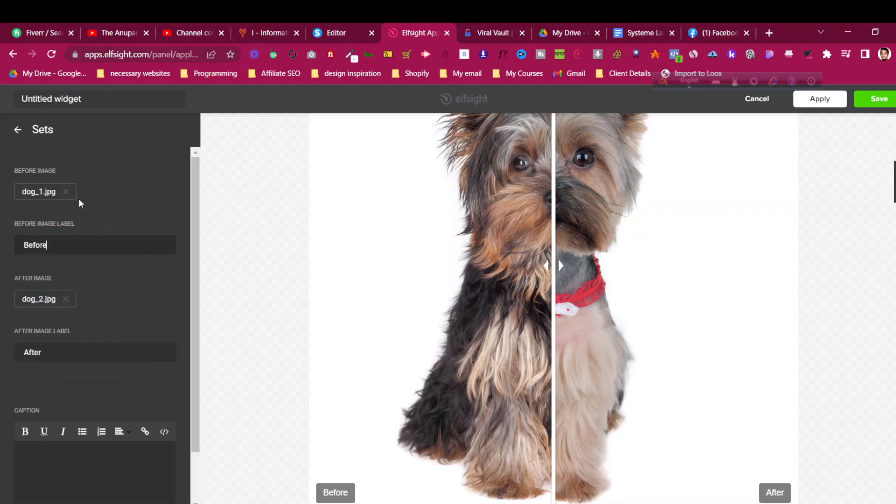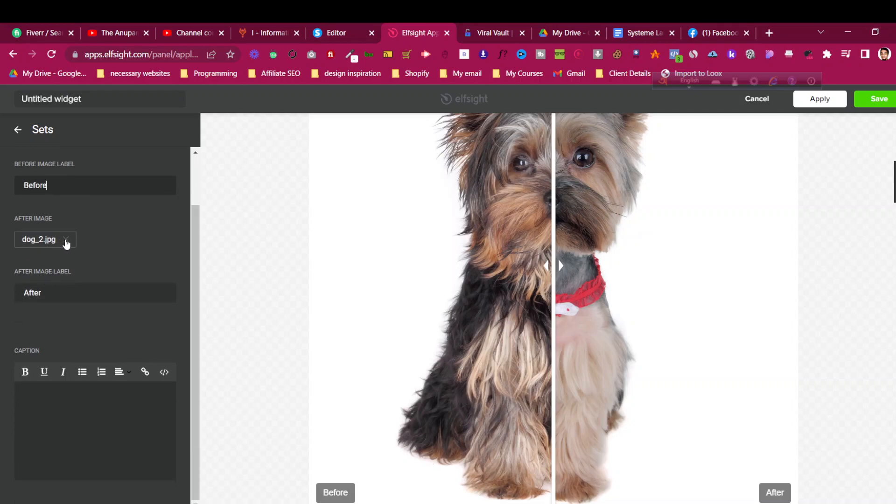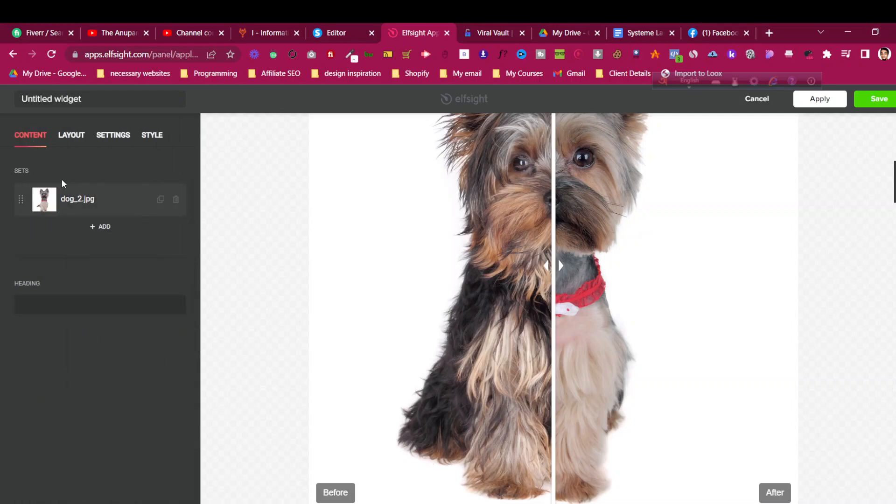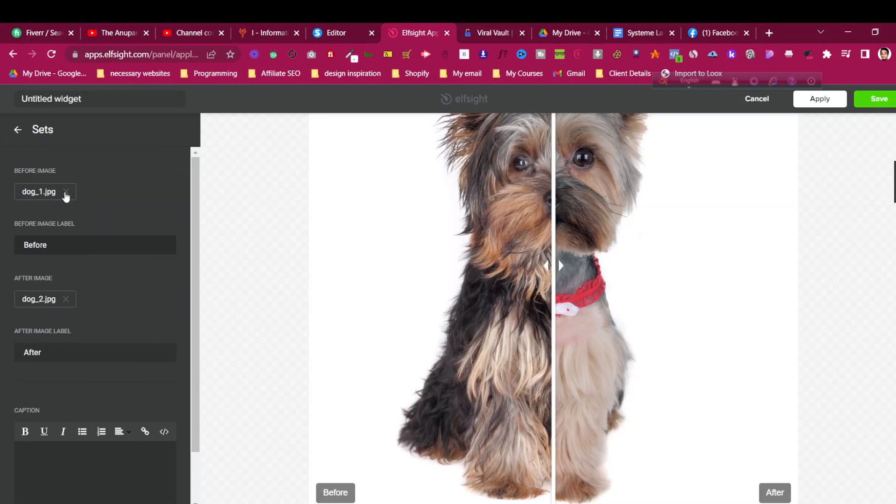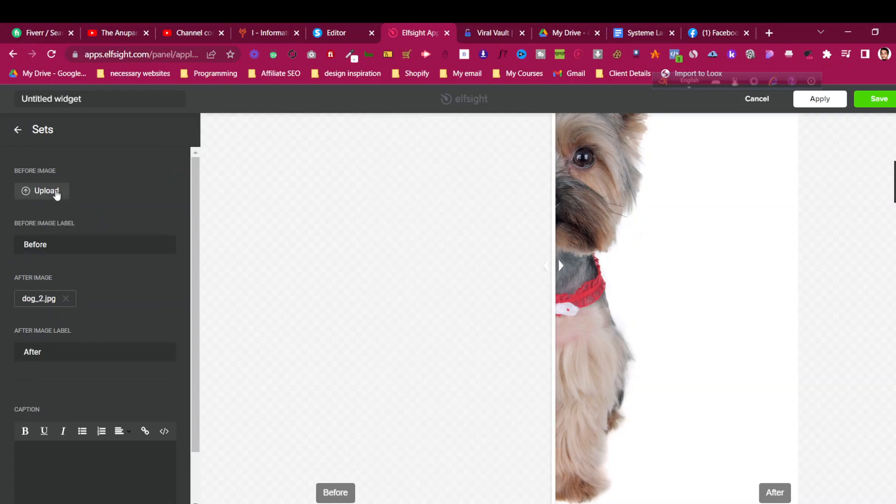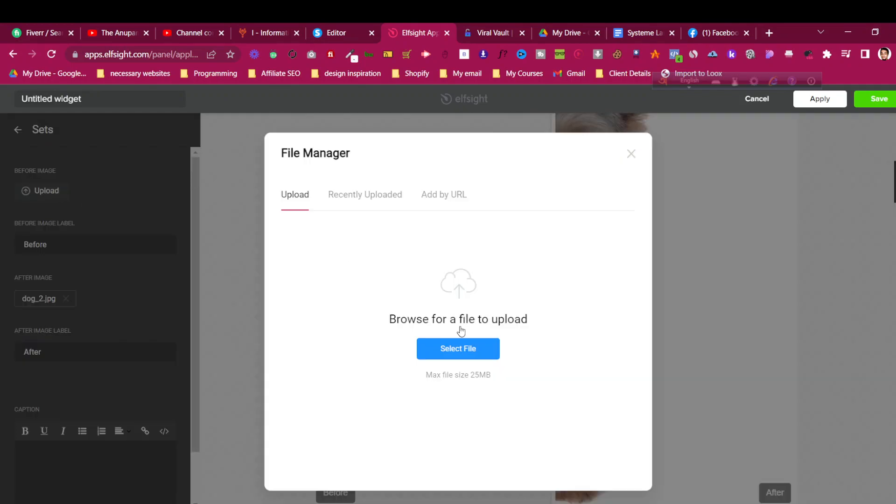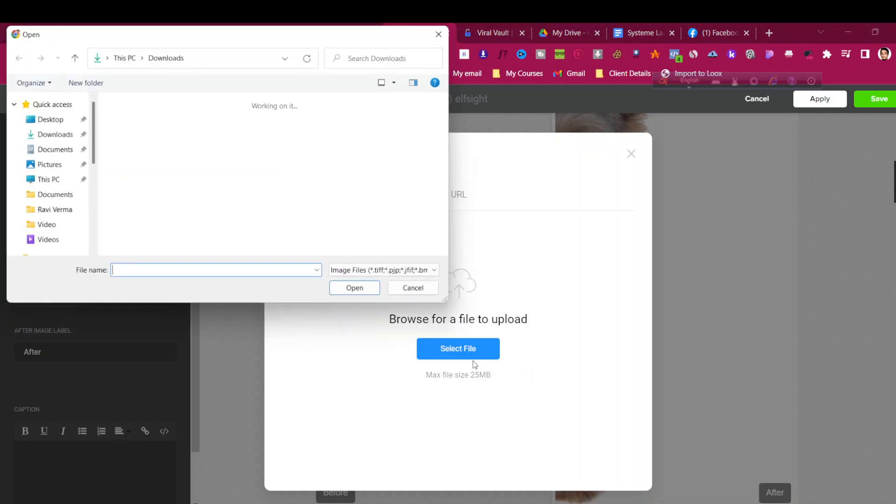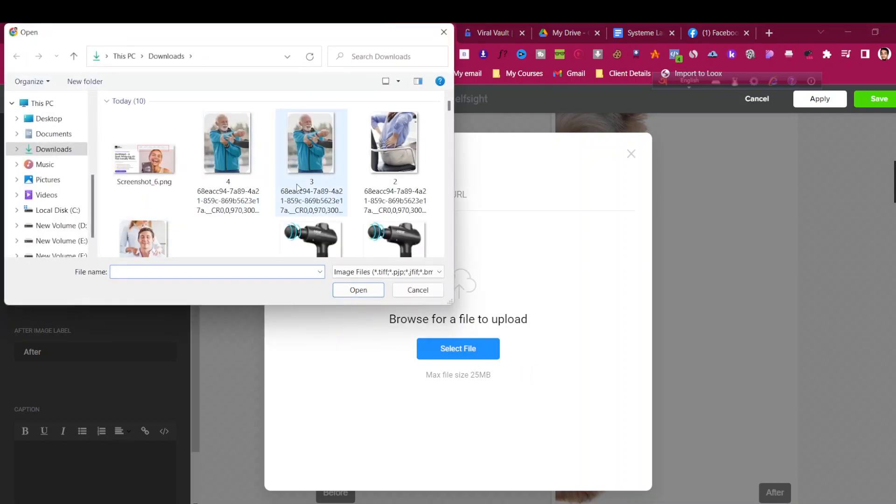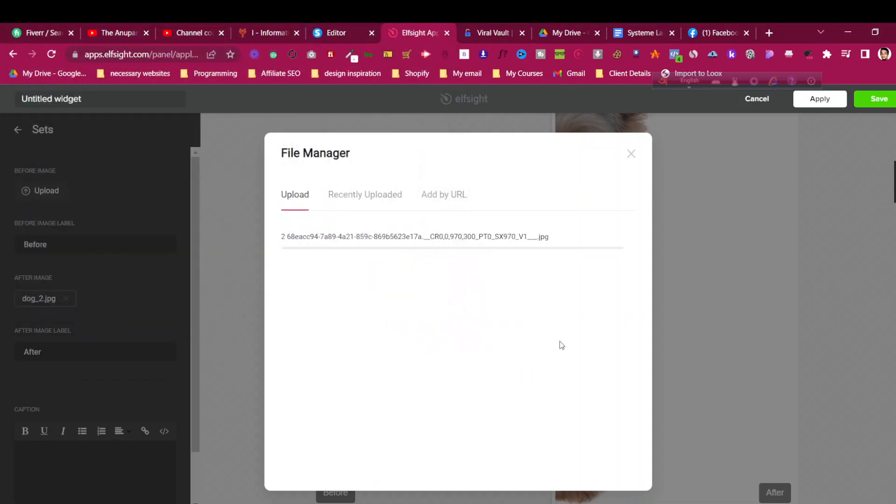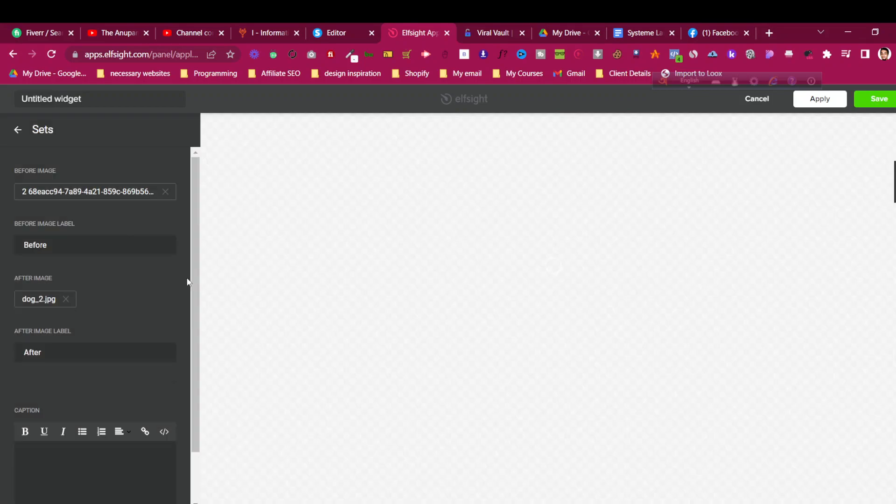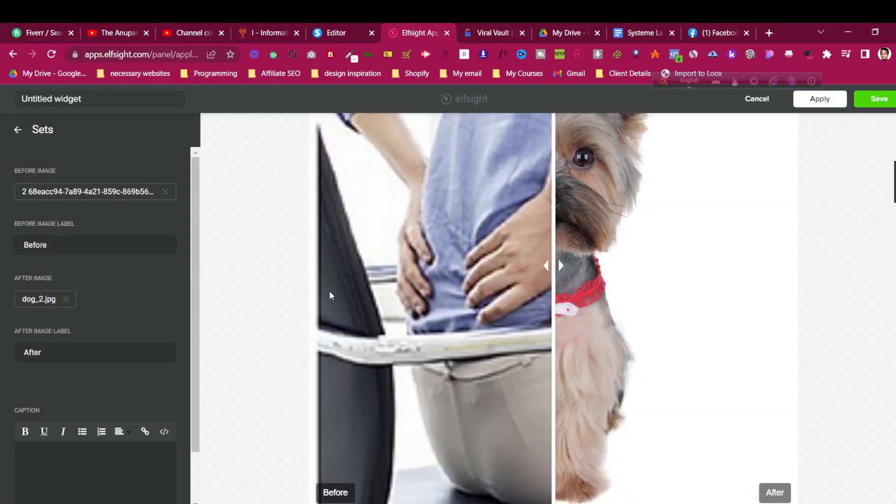Then there are the images. You can see there's a before image and after image - two images. Click on the images, then just remove them and upload your custom image. Click on upload and select the image from your PC. Let me just select a random image. In this case, it doesn't have to be the original.